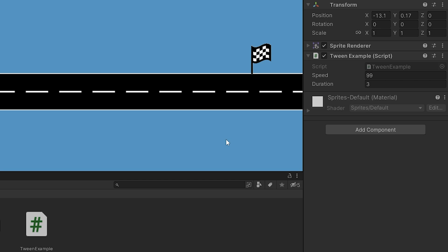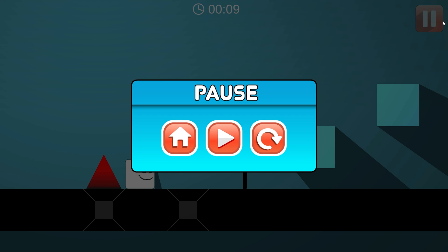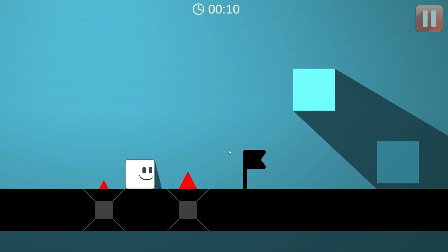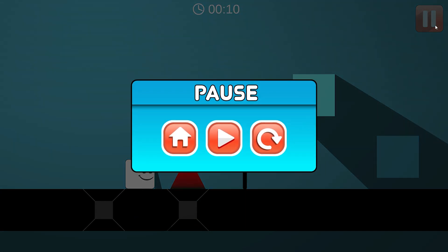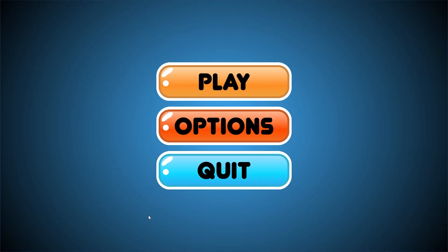You can also make different examples with LeanTween. Let's animate UI with LeanTween in the next Unity tutorial. Please don't forget to subscribe and hit the like button. Thanks for watching. See you in the next Unity tutorial.